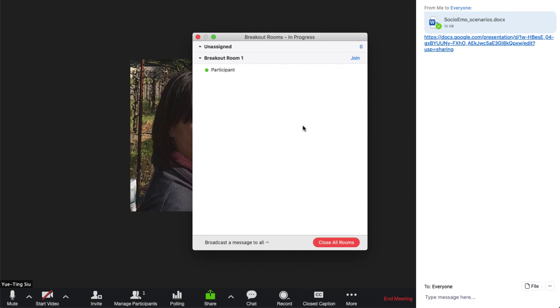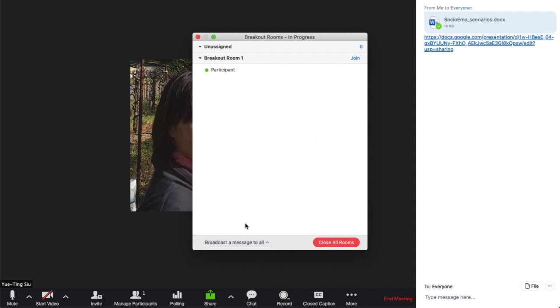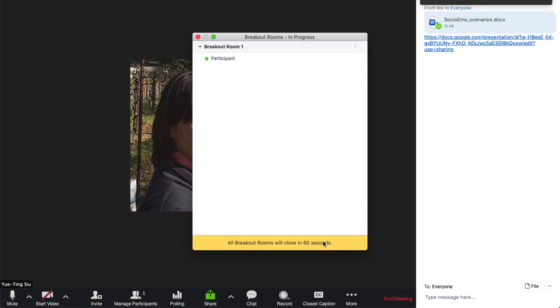When people are in the rooms, you can blast a message to be like, hey, remember to do this. Or, hey, we're going to come back in five minutes. So you don't totally lose contact with people when they're in the rooms. So know that when you click to close the breakout rooms, it takes 60 seconds to close. So I always close it early so you don't lose too much class time.